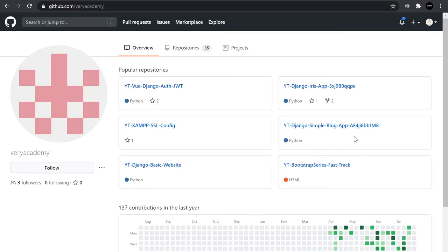As per normal, we start from the previous tutorial — I'm going to download the code from the previous tutorial and start from that. If you already have this code available and ready, you can skip this section where I show you how to download and start the application and move on to the next section where we start building the search facility.